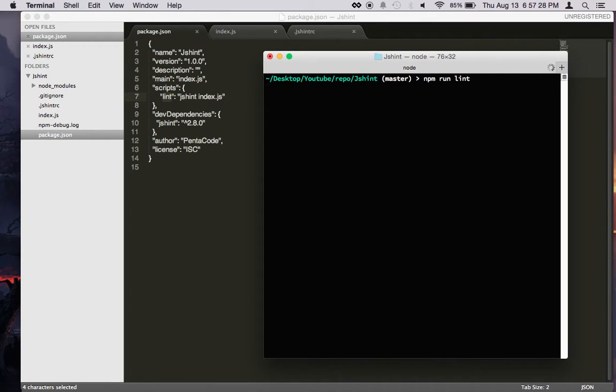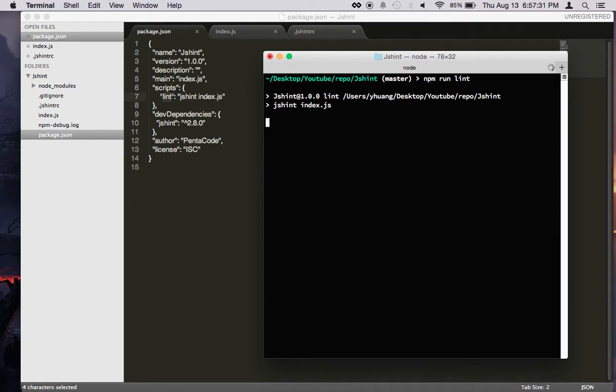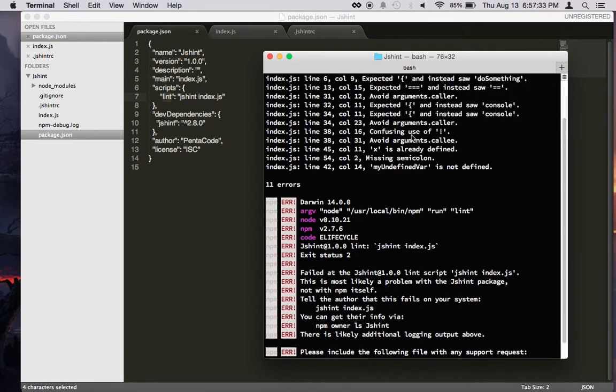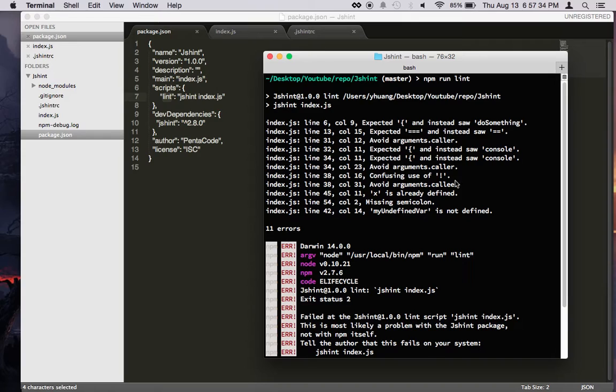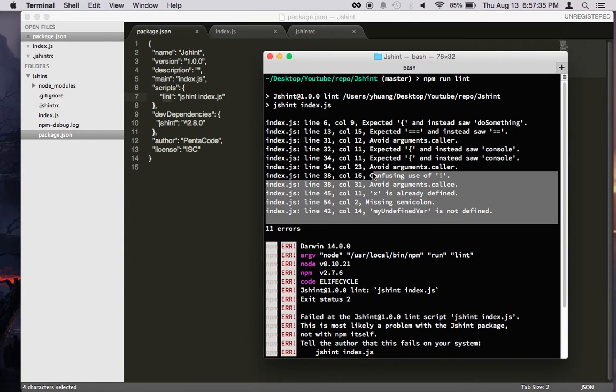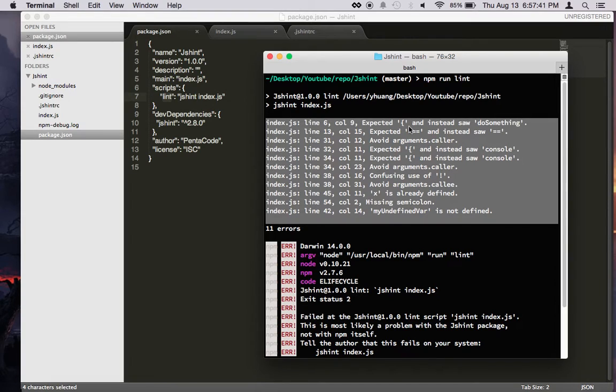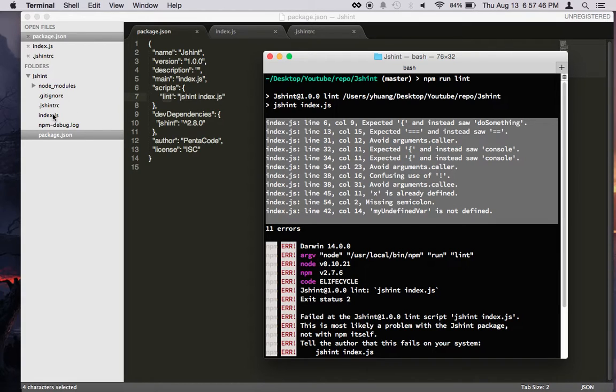So this will lint against the index.js. And as you can see, it finds all these errors here, and it tells you the specific line number and the column where the error was found. So let's go to index.js and see what it looks like.